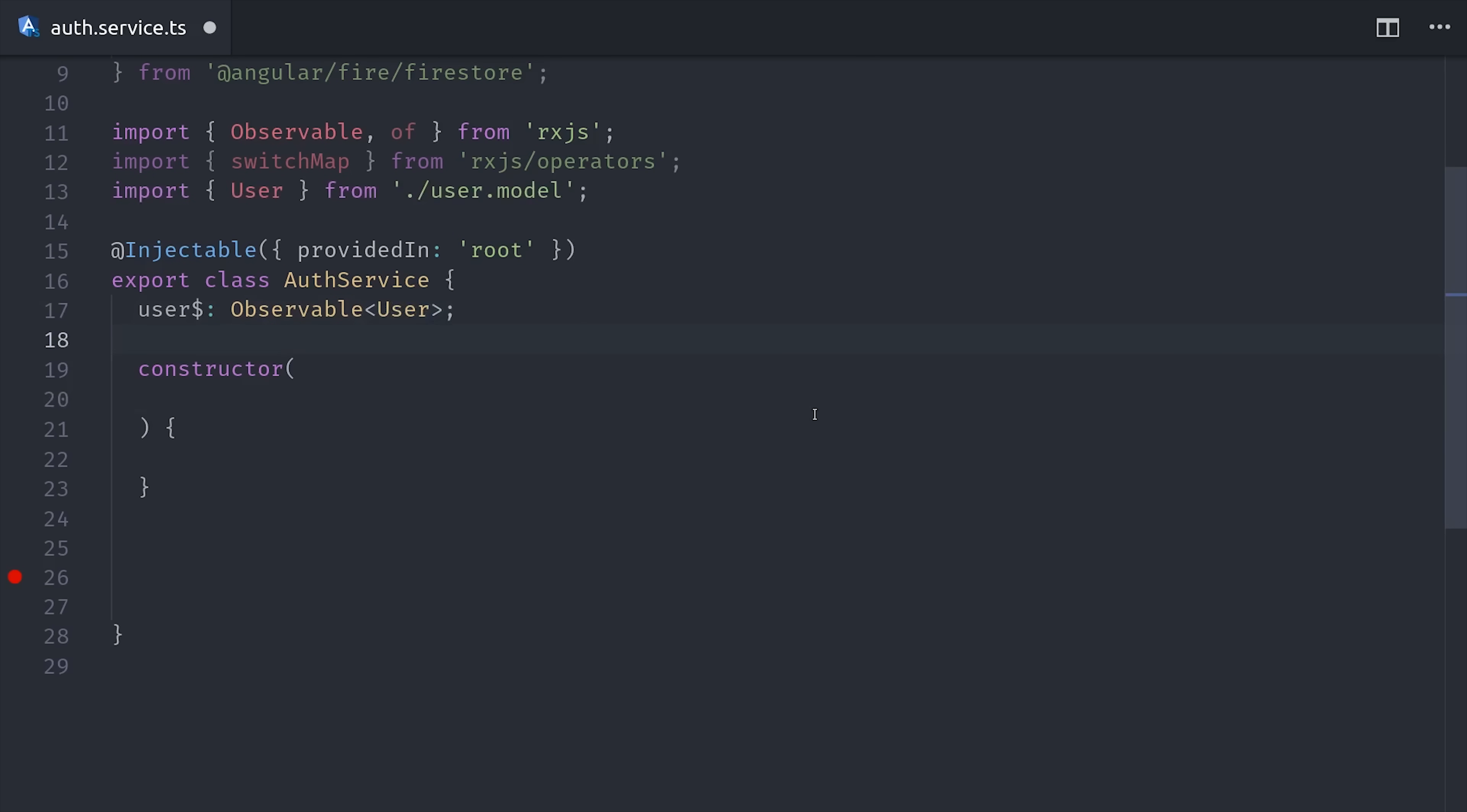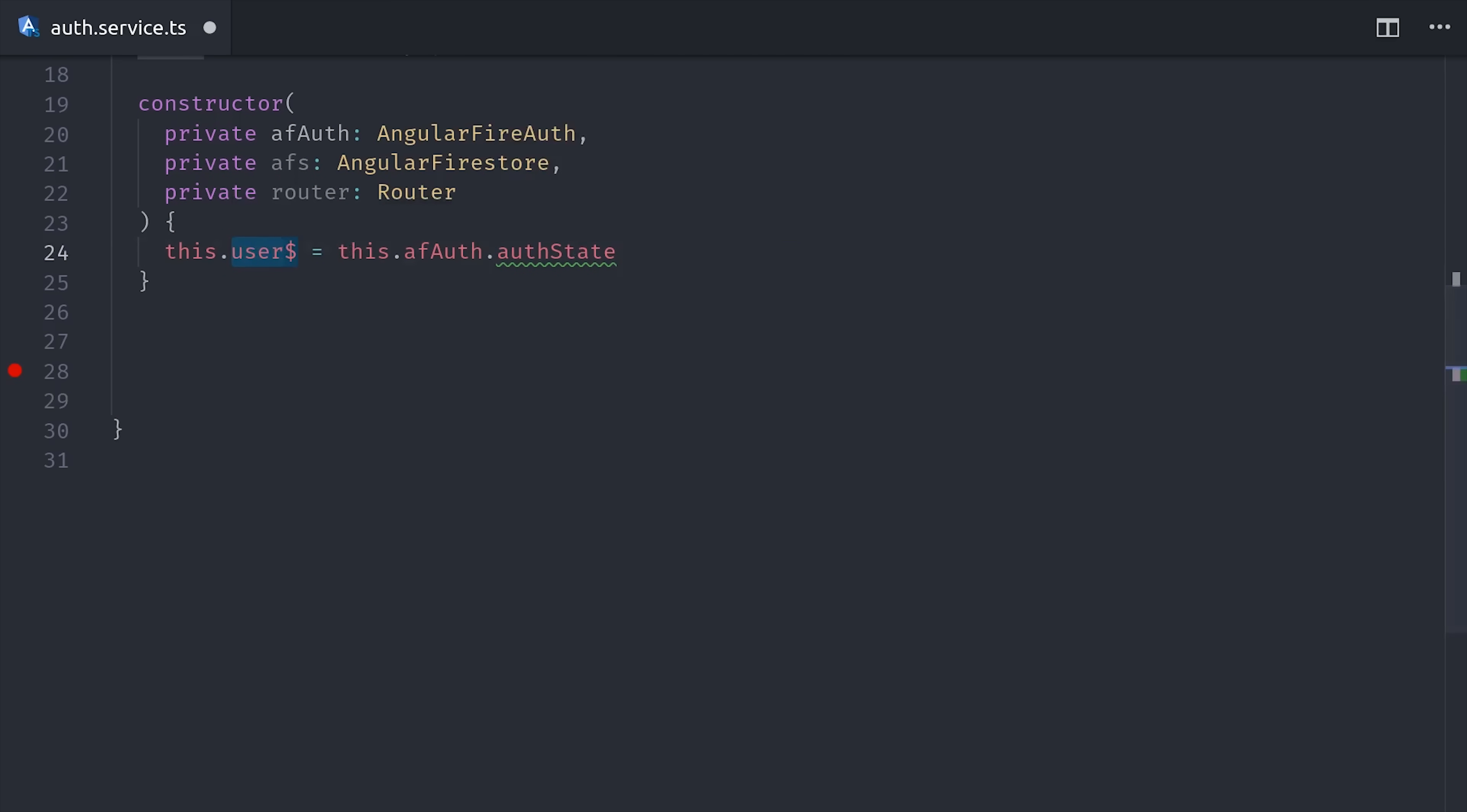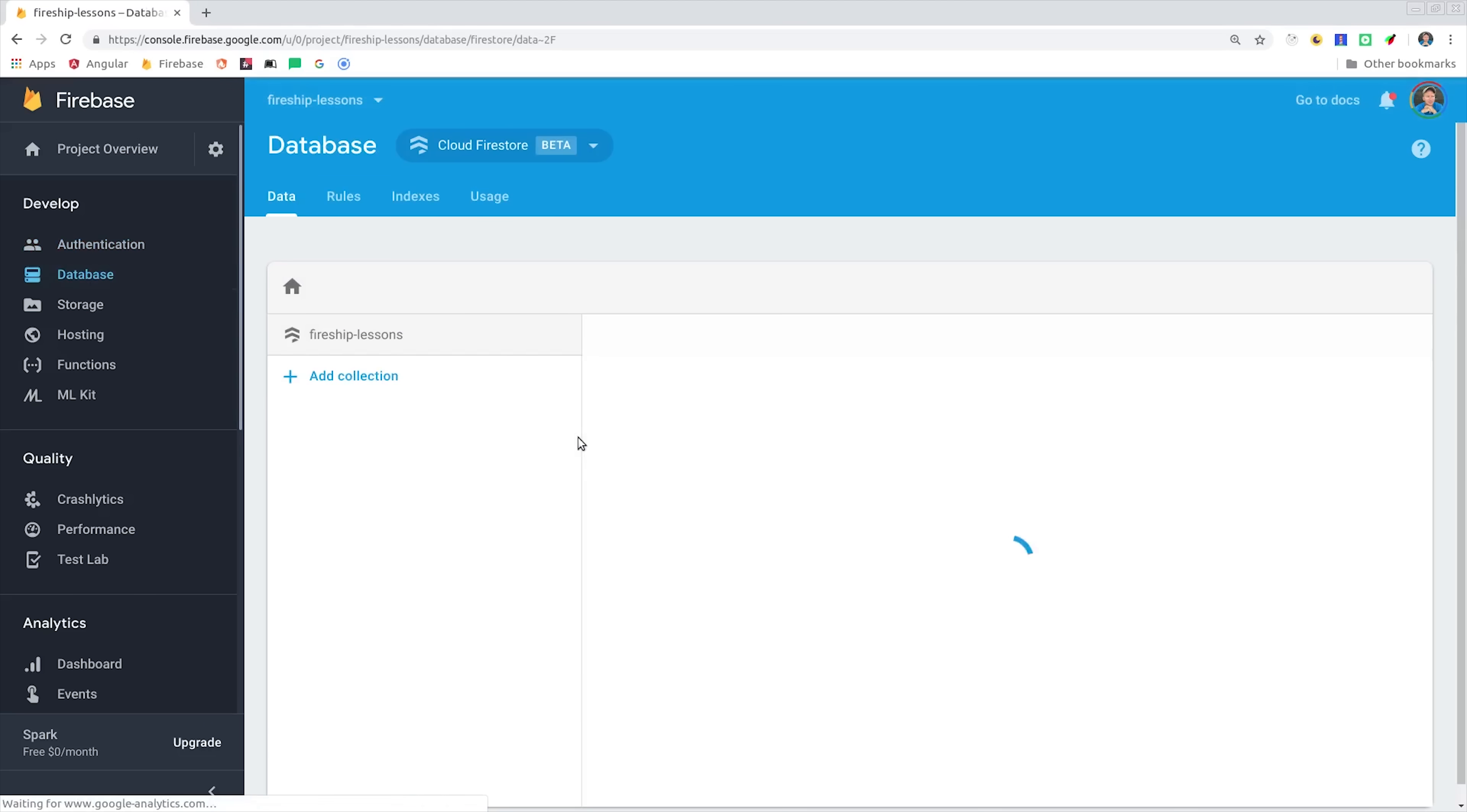The next thing we'll do is inject our dependencies in the constructor. So we have Angular Fire Auth, Firestore, and the router. Now we'll want to define our actual user observable as soon as possible, which would be in the constructor of the service. So we'll start by making it equal to the Angular Fire Auth state. And if you're not using any custom data, you can just stop right there because that'll give you the user record that you have in the authentication tab.